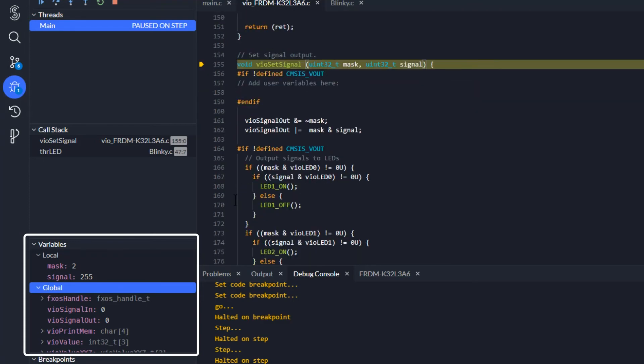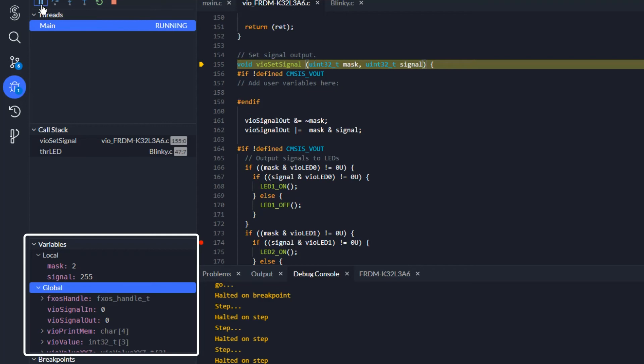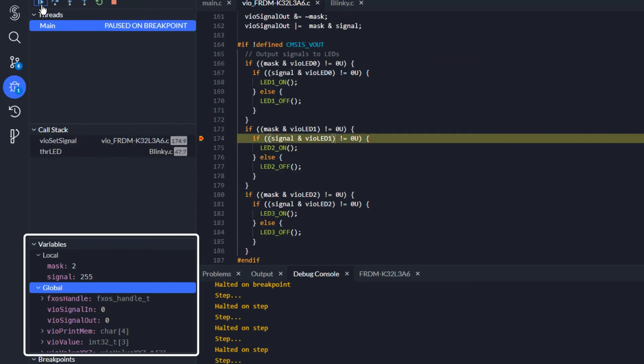I set another breakpoint here and run. Now I see how VIOsignal out is set to 2. I step out again.